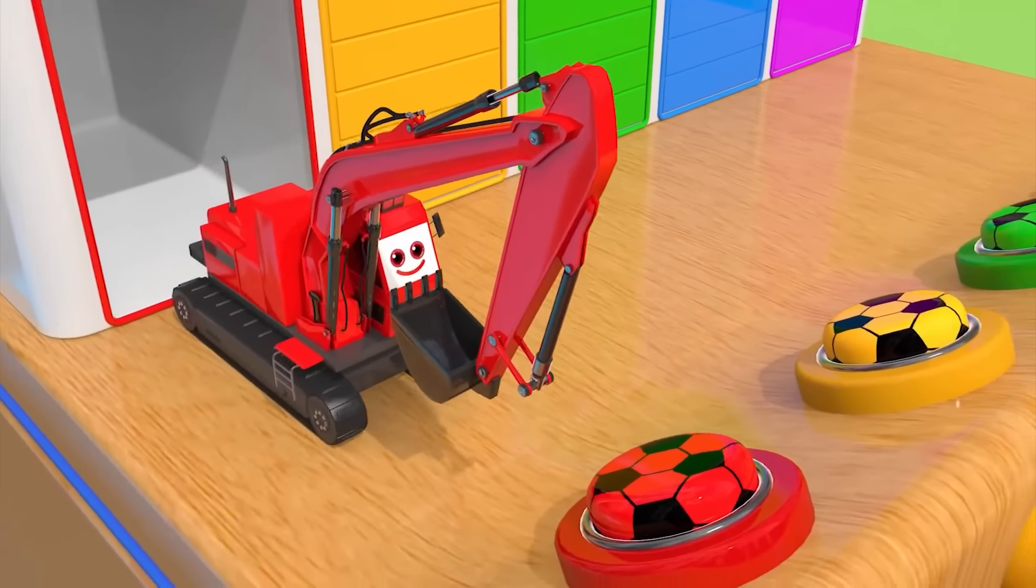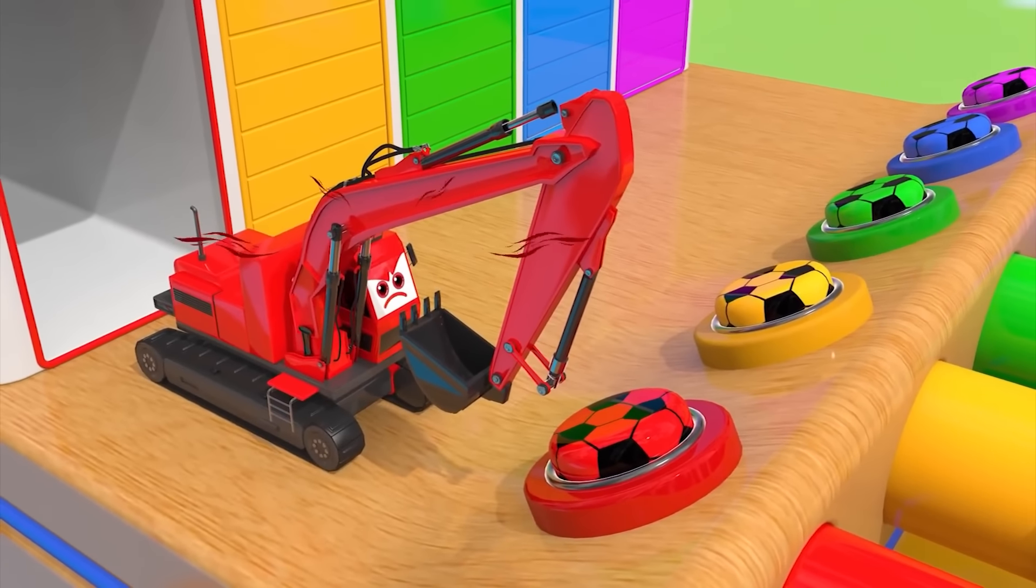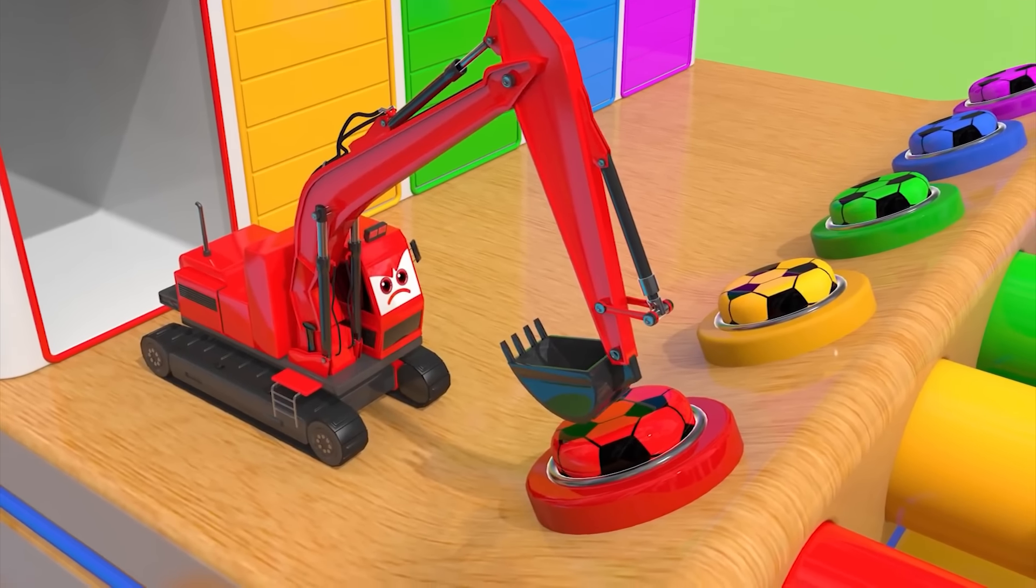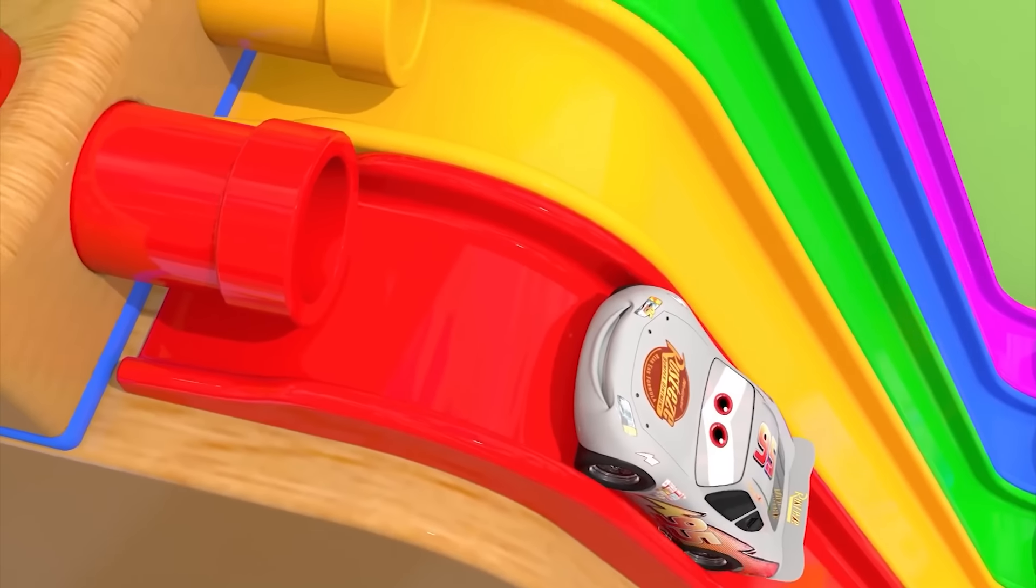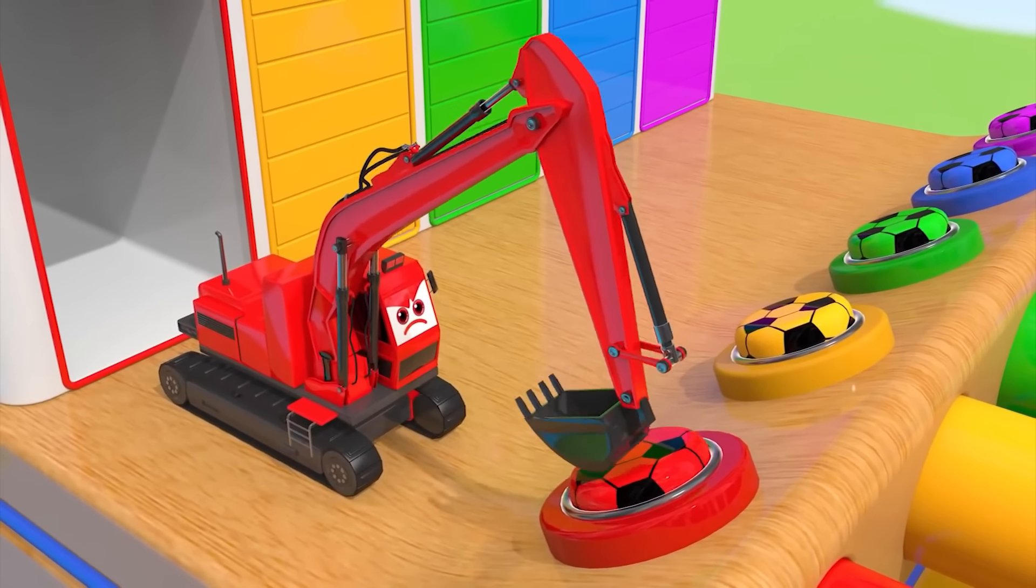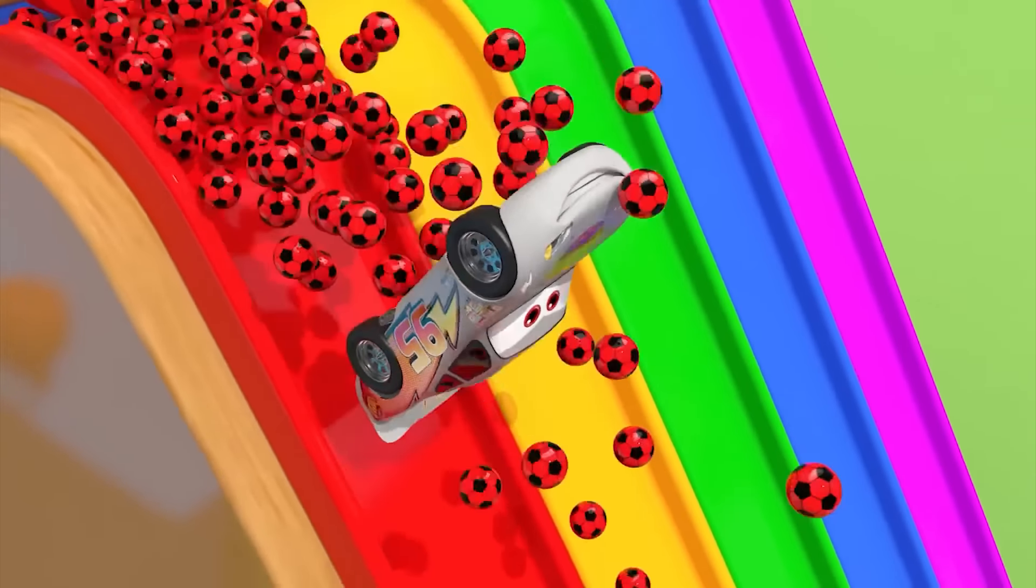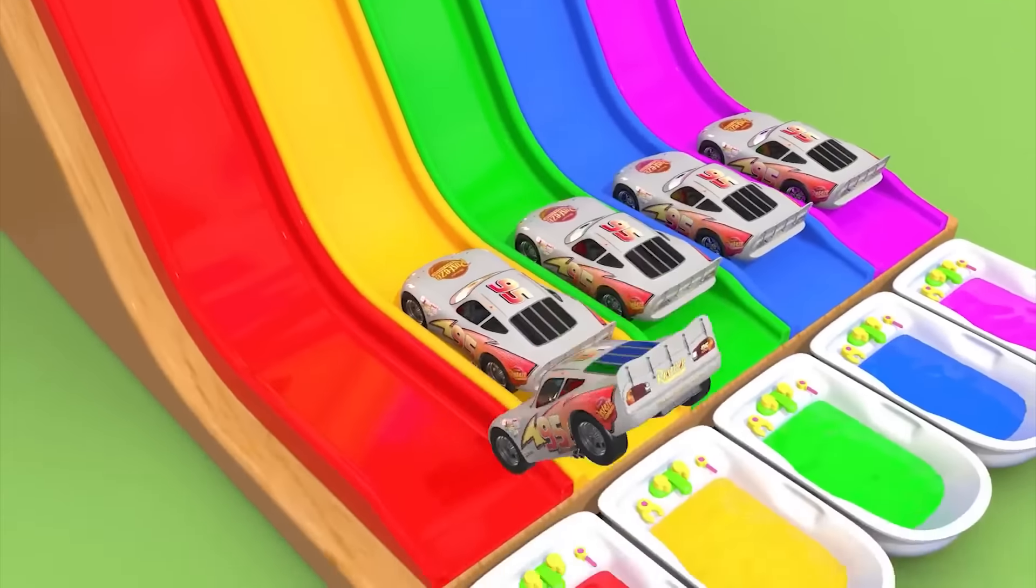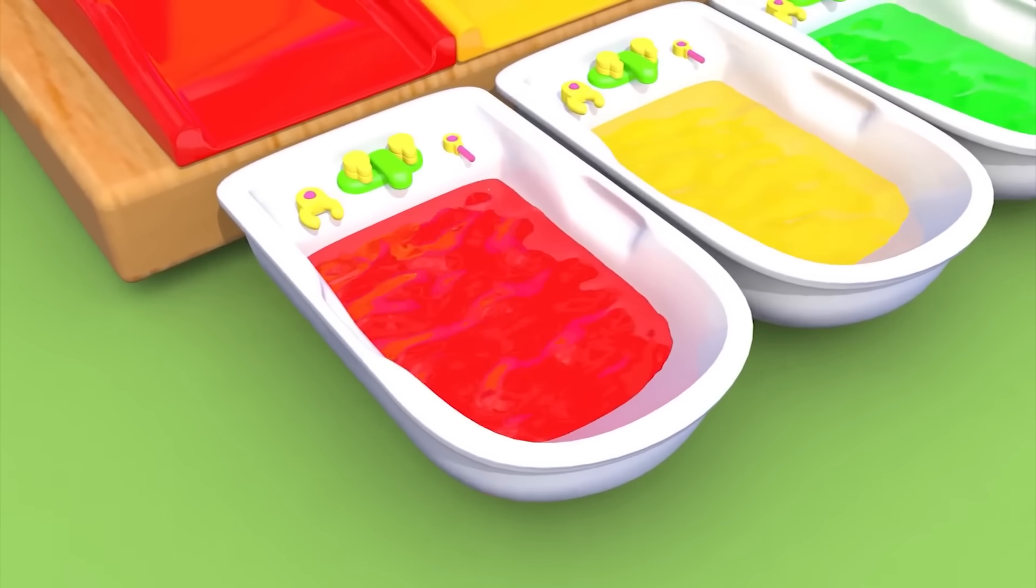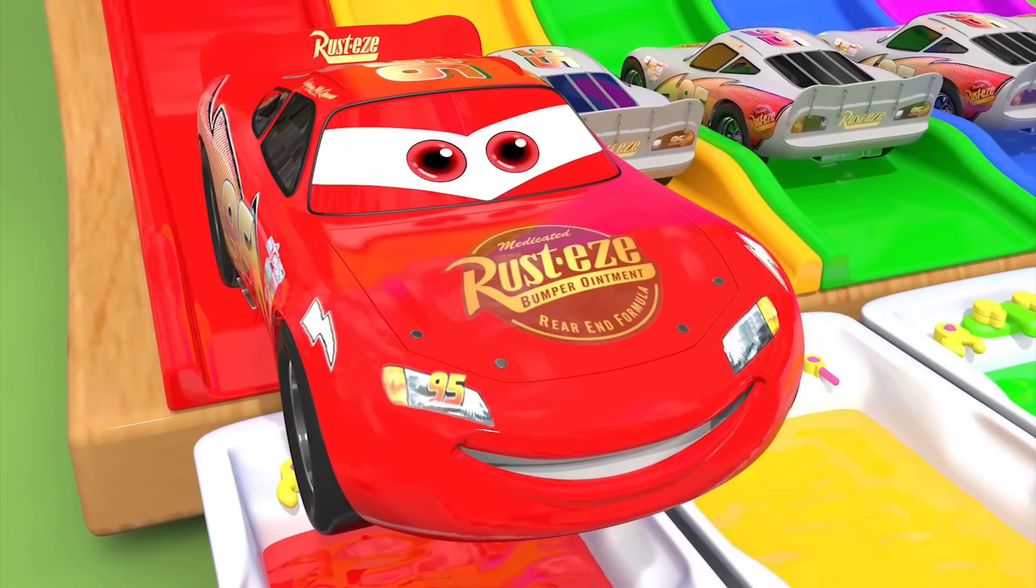Hi. La la la la la. No. Uh-oh. Oh, look at that. Oops. It's red. Great.